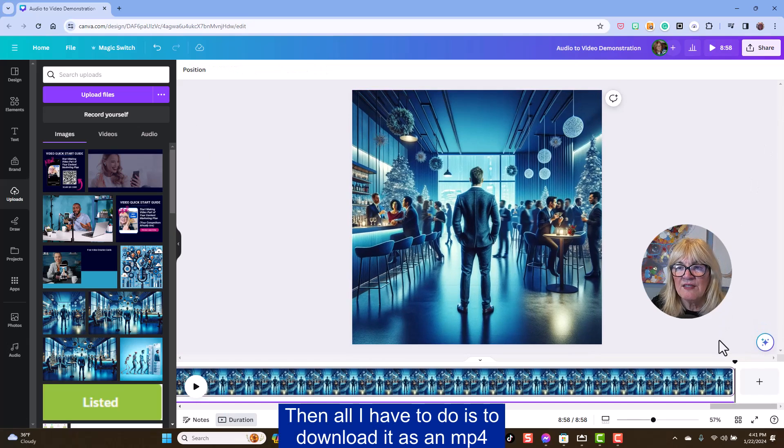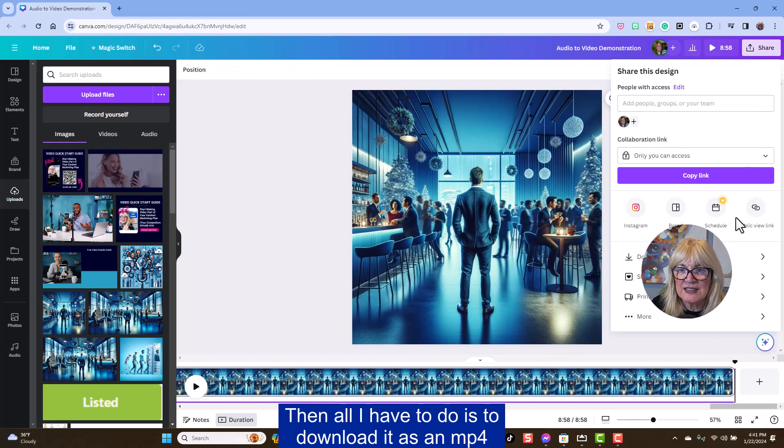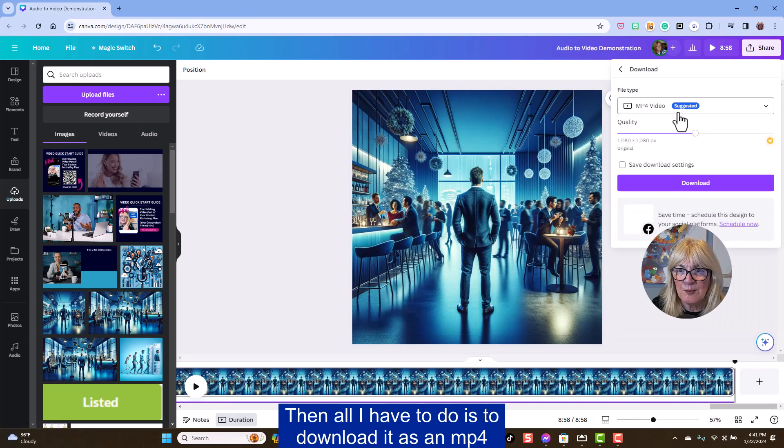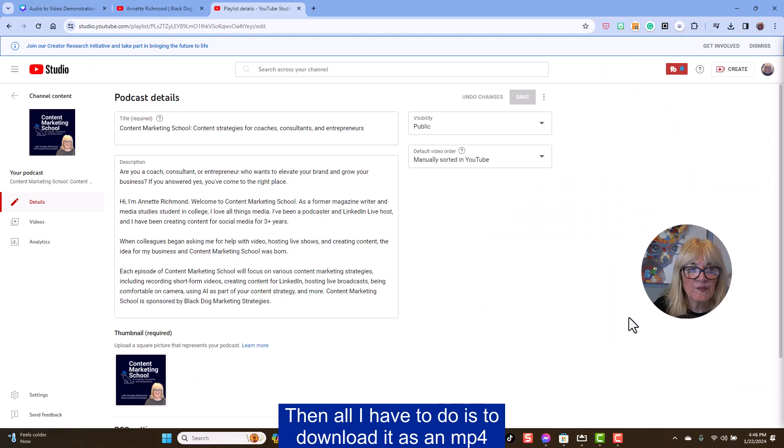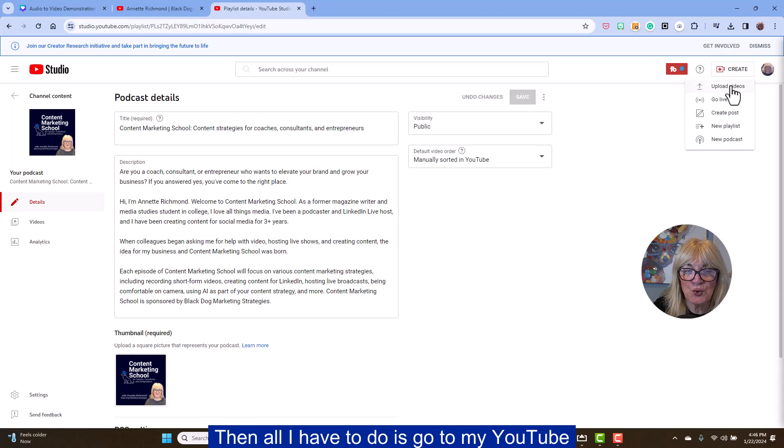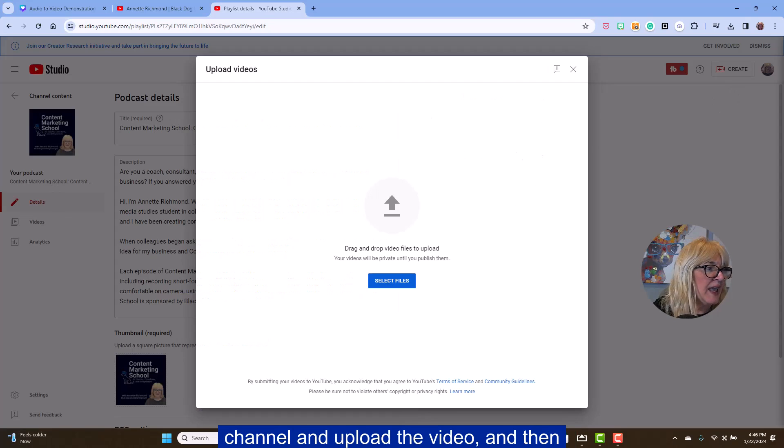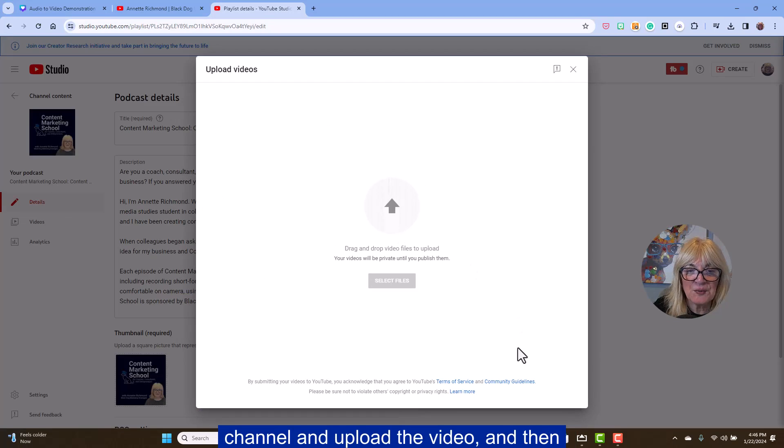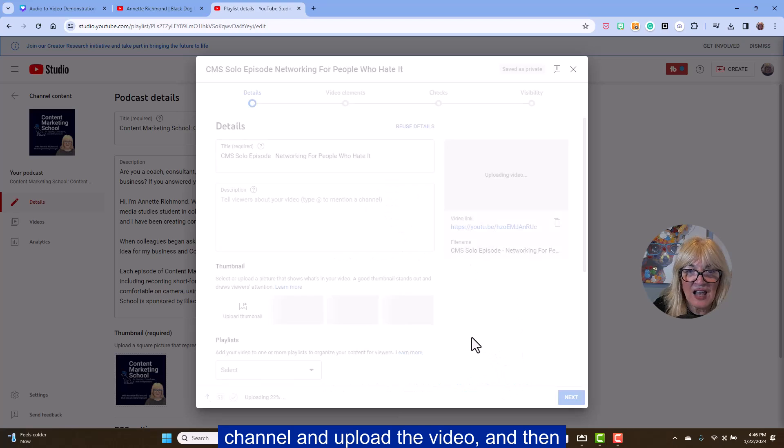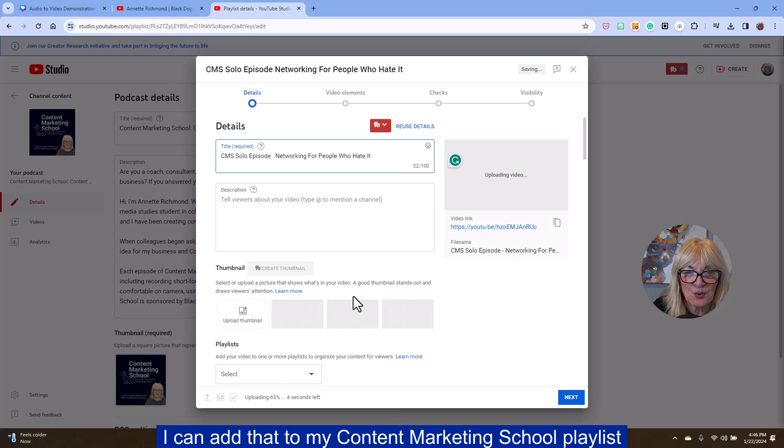And all I have to do is to download it as an MP4. And then all I have to do is go to my YouTube channel and upload the video. And then I can add that to my content marketing school playlist.